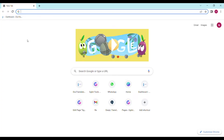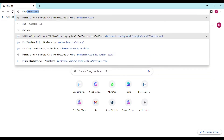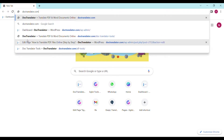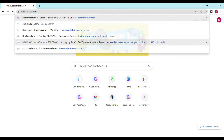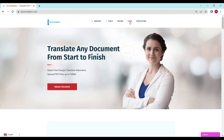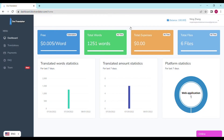Now I will show you exactly how to translate your PDF to Spanish. First, go to doctranslator.com — that's D-O-C-T-R-A-N-S-L-A-T-O-R.com. Once you're there, you can take a look at all the services we provide. When you're ready, click login and you'll be taken to our login screen. To use DocTranslator, you must have a free account, which can be done quickly by using your Google account.